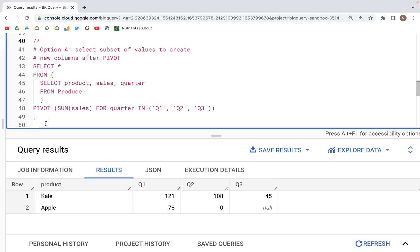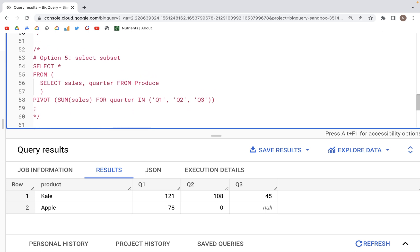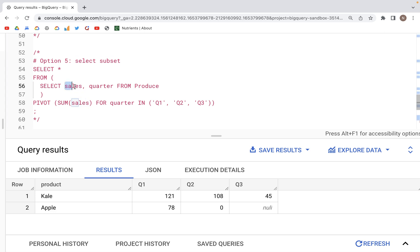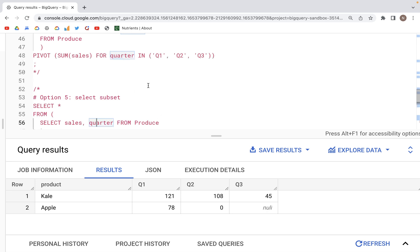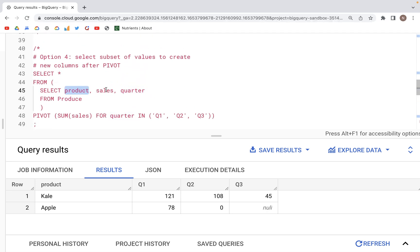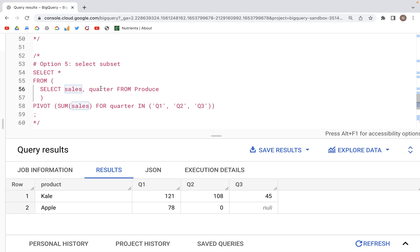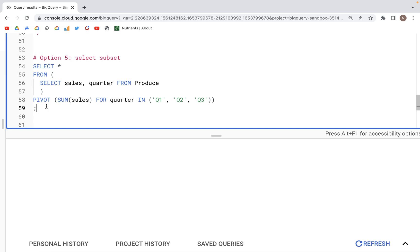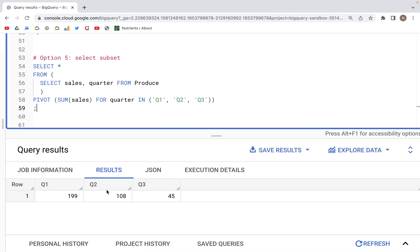Next, let's look at another variation where we select just sales and quarter from produce — without the product column — looking at only Q1, Q2, and Q3 quarters. When we run this, we get values only for those three quarters as aggregated sums. Because there is no associated product column, we get just one single record in the output.